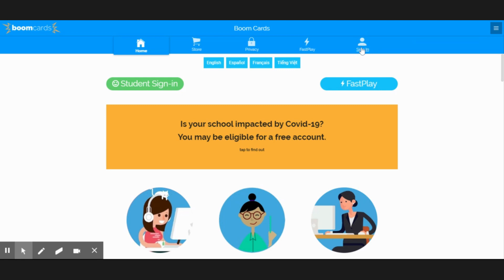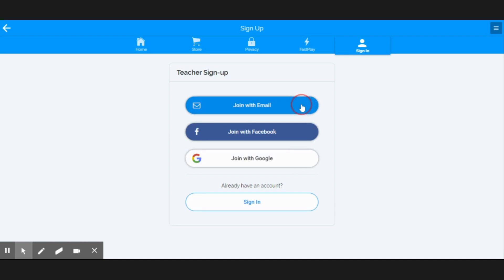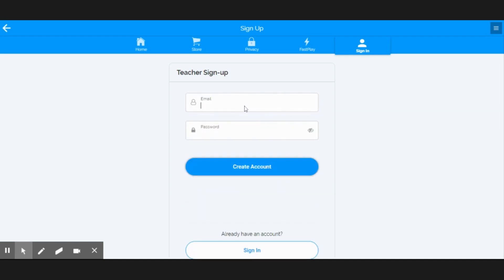So let's go to the sign-in tab, click join for free. I'm a teacher, and today let's join with email.